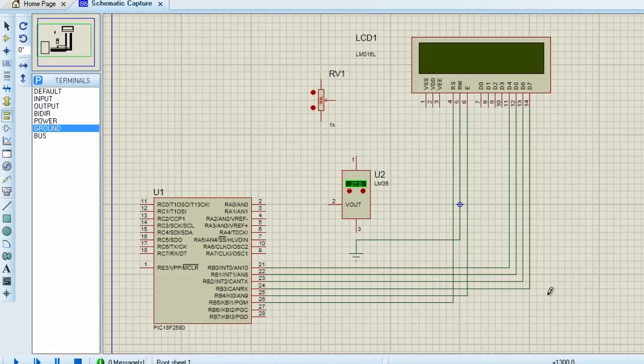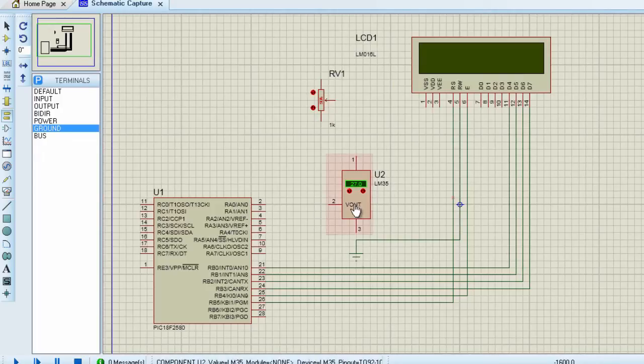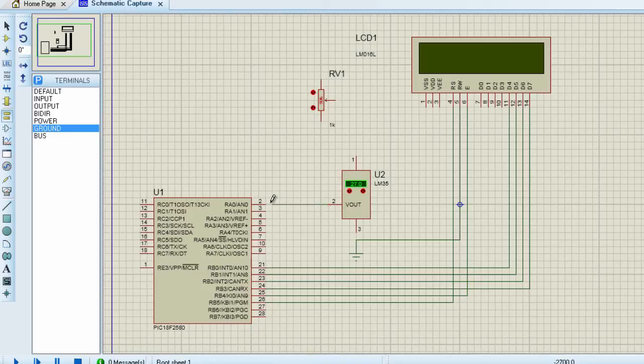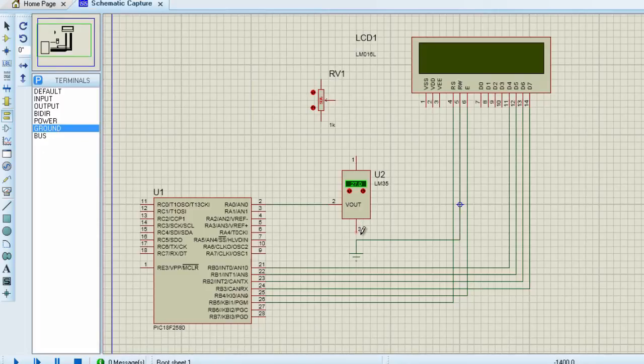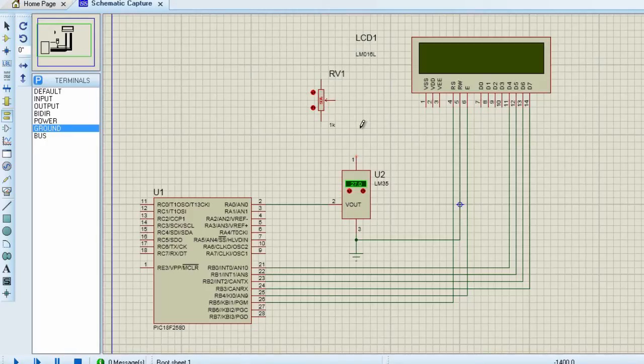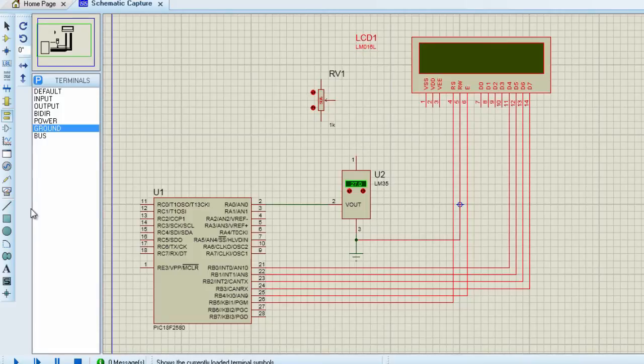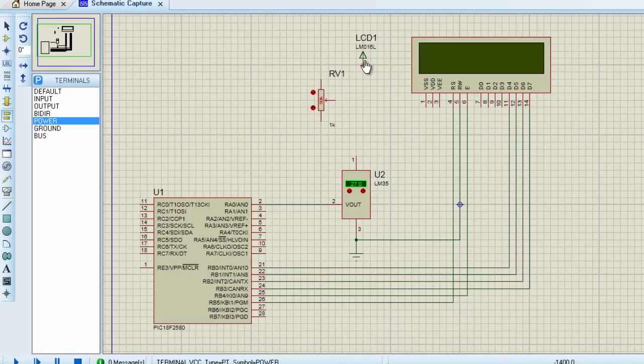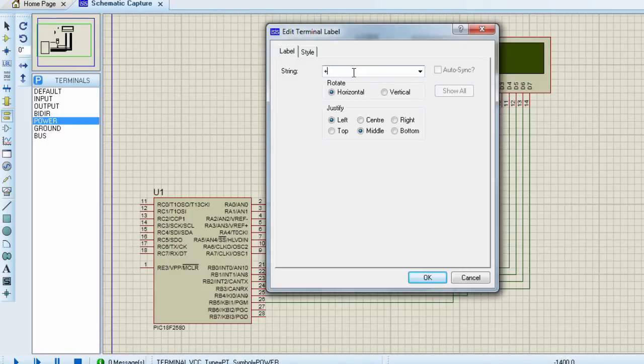The next thing we are going to connect is our temperature sensor. It is very easy to connect the LM35 to a PIC microcontroller. The V-out pin is connected to the analog channel. We are going to connect it to channel 0. Pin 3 should be connected to ground. And pin 1 should be connected to the power supply. In this case, we are going to connect it to plus 5V. Power supply. Plus 5V. Click OK.